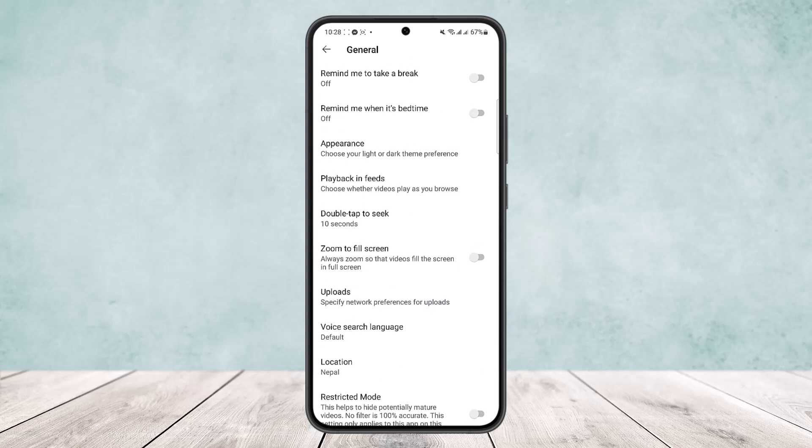You can enable it from here. However, as you can see, I don't have it because I don't have a premium account. As you know, you'll need a YouTube Premium membership to enable picture-in-picture mode. However, if you aren't a premium user, I'll show you a simpler trick.